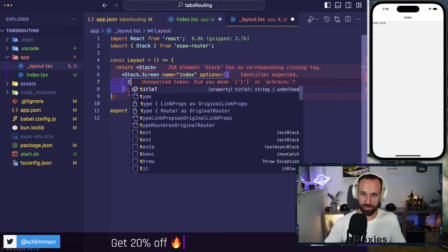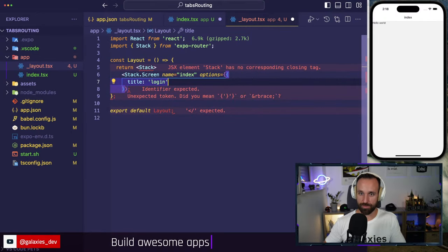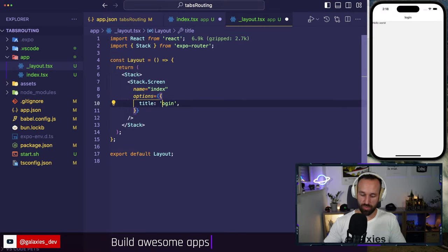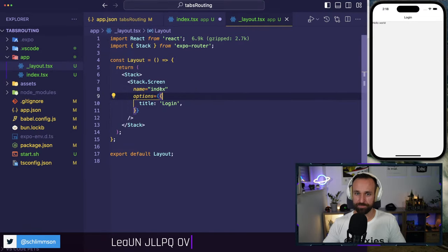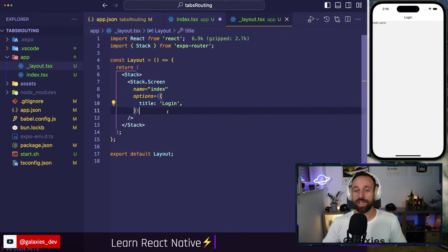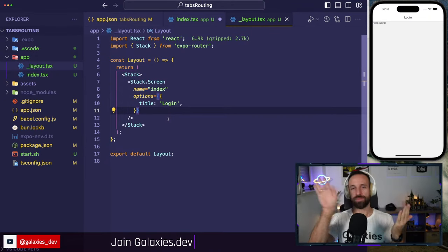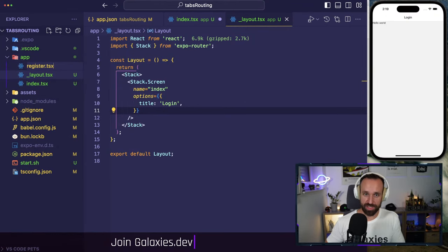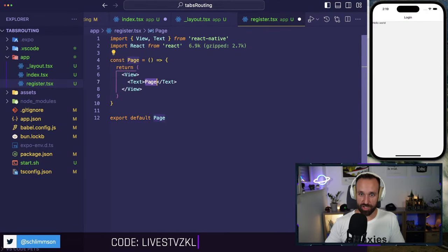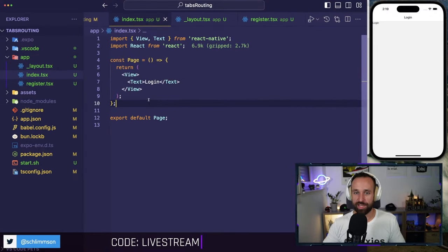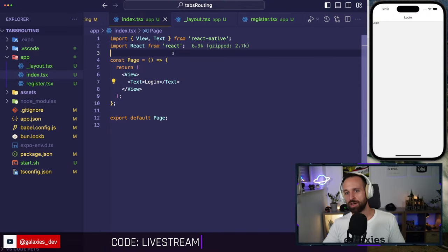If you want to customize the stack, you can use `Stack.Screen` — the `name` is the route name, in my case `index`. I can set options like `title: 'Login'`. Now we have a Login screen header. I can also change the color there. Now let's navigate to the next page — that's basic stack navigation, pushing another screen onto your stack.